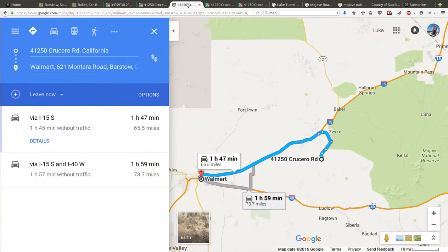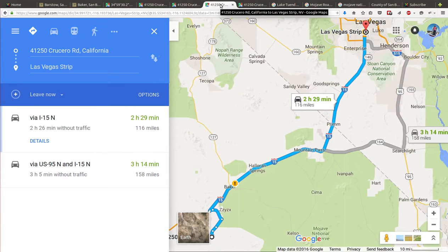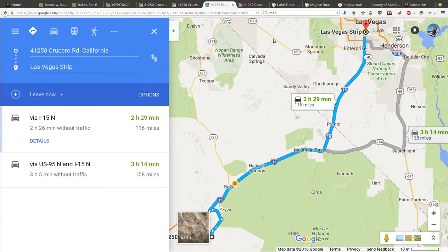Walmart, same kind of distance, hour 47, 65 miles. You get all kinds of supplies there. Las Vegas, if you go north up the 15, Vegas is 116 miles away. It's two and a half hours if you follow the speed limit.